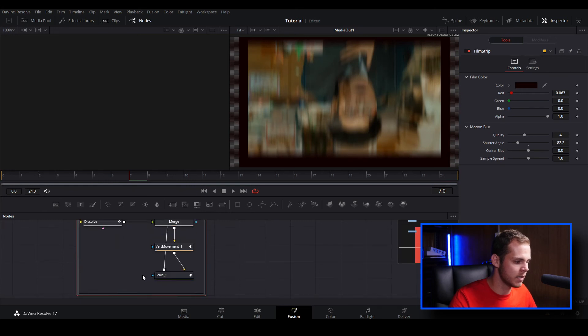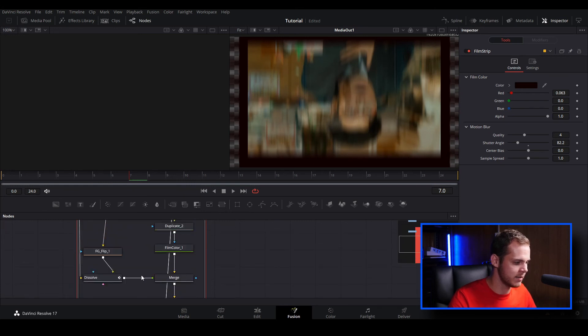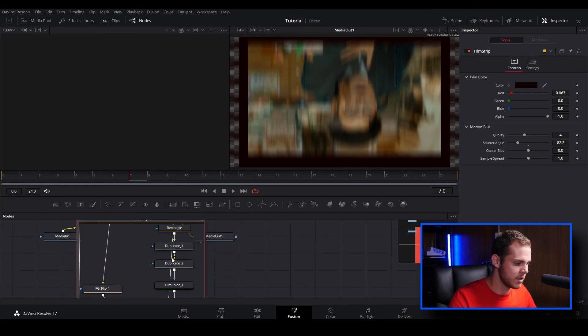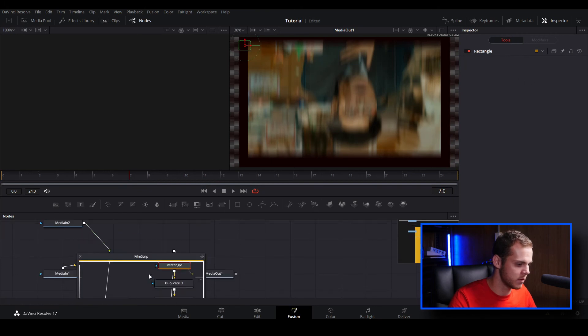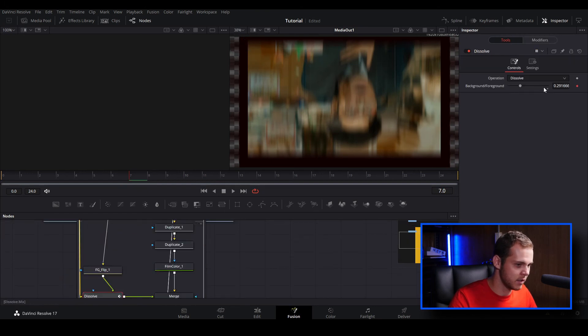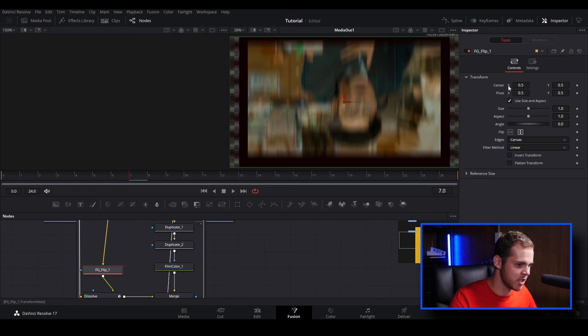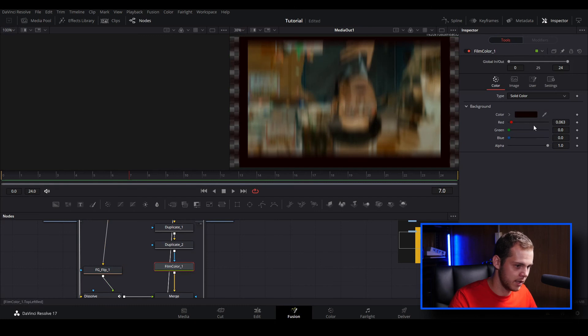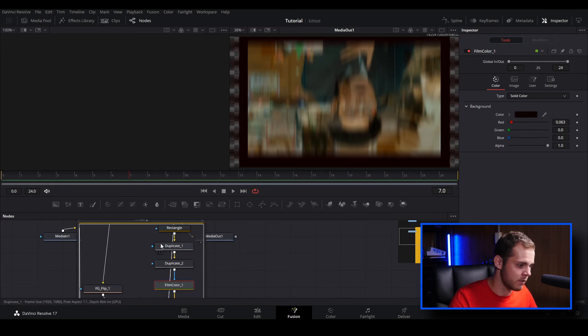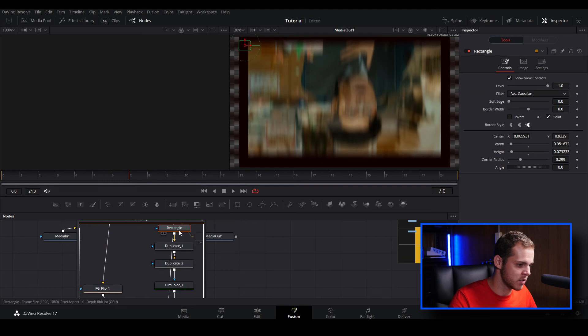You can go in there and you can make some more adjustments if you wanted to. We can change the dissolve as well, we can also change the flip, the film color as well. We can go in there and double click and we can change it that way as well. We can change the rectangle shape so we can give it a bit more of a soft edge if we wanted to, border width we can adjust that.